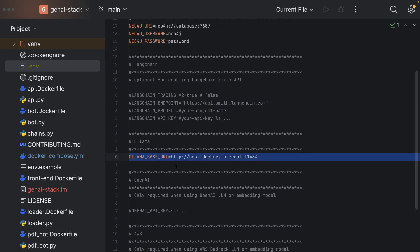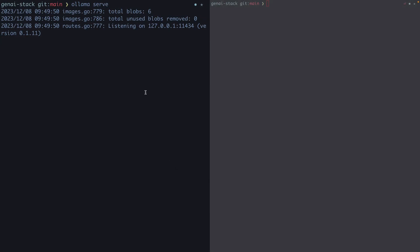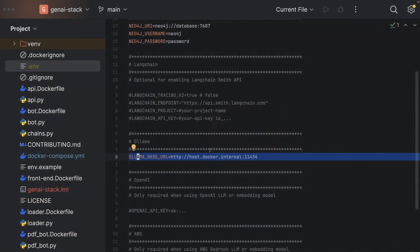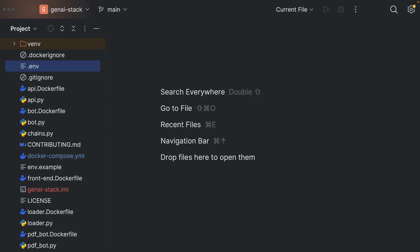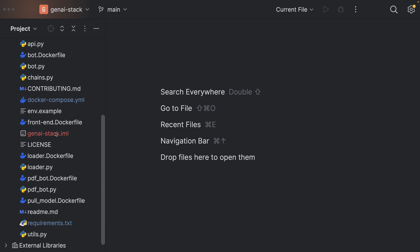We can also specify Neo4j options, which I left as defaults. Importantly, we set the Ollama base URL — how we reach the Ollama service. As we saw on the command line, Ollama opened up port 11434, and this should match the Ollama base URL. On a Mac we use 'host.docker.internal' to reference the local host from the Docker host, since Ollama is not running in a Docker container. That covers the configuration part.